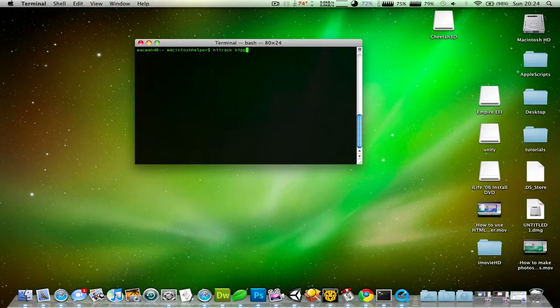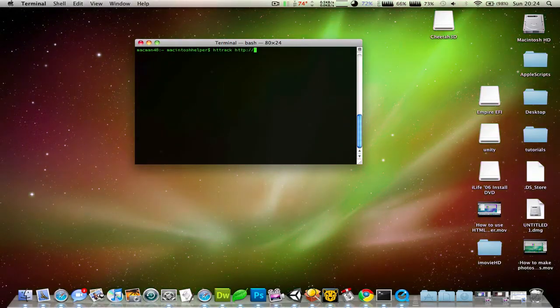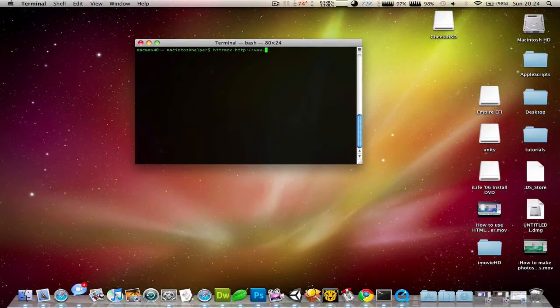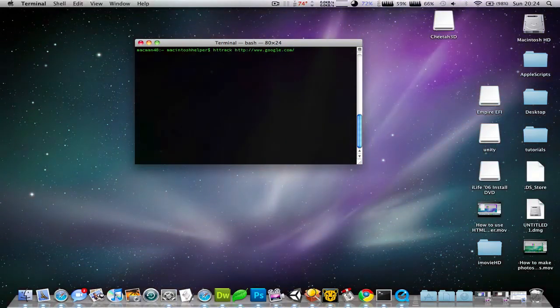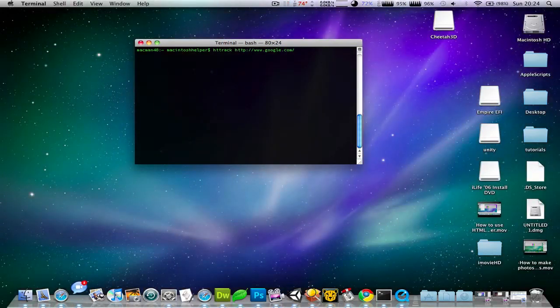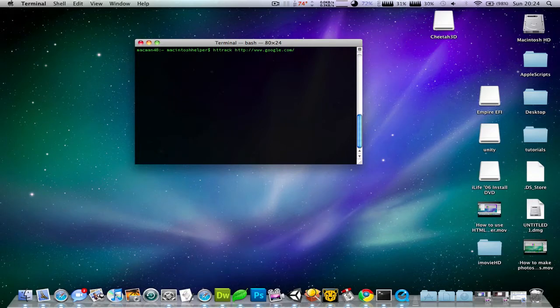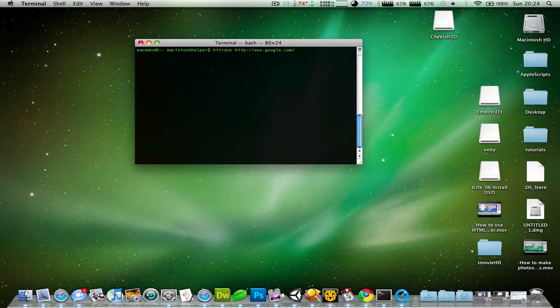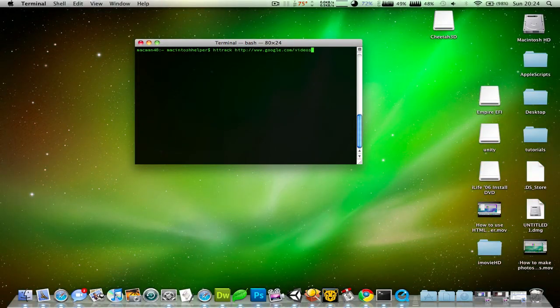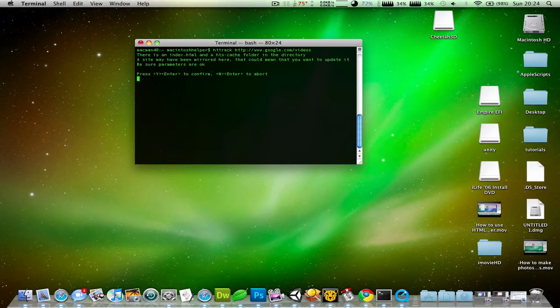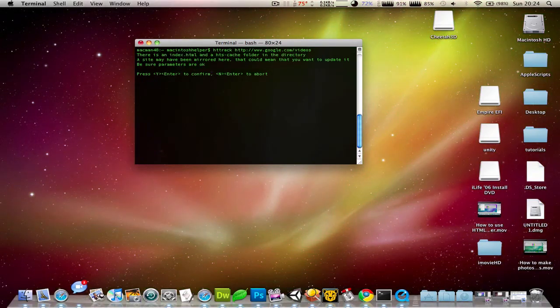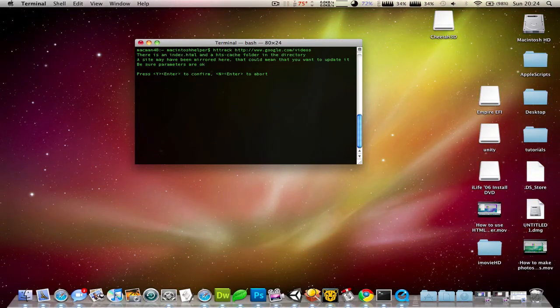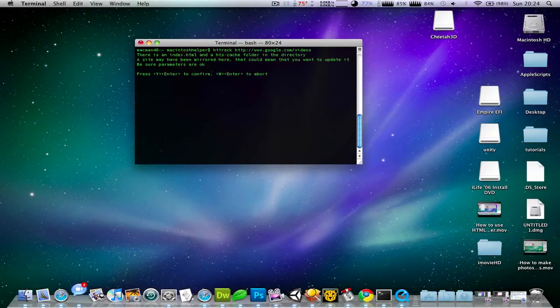Now you need to type in the website directory that you would like to download. I'll probably do something like videos. Press Y.